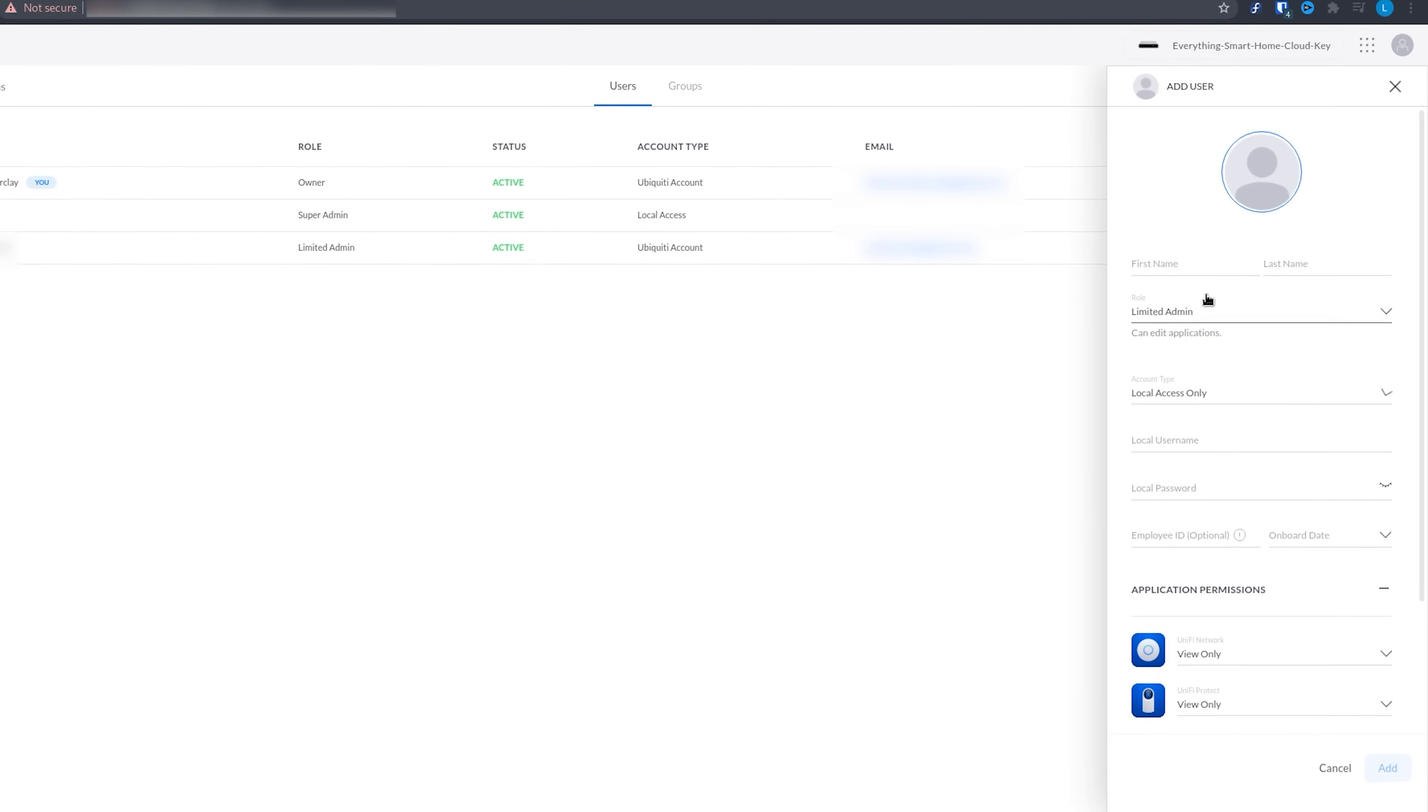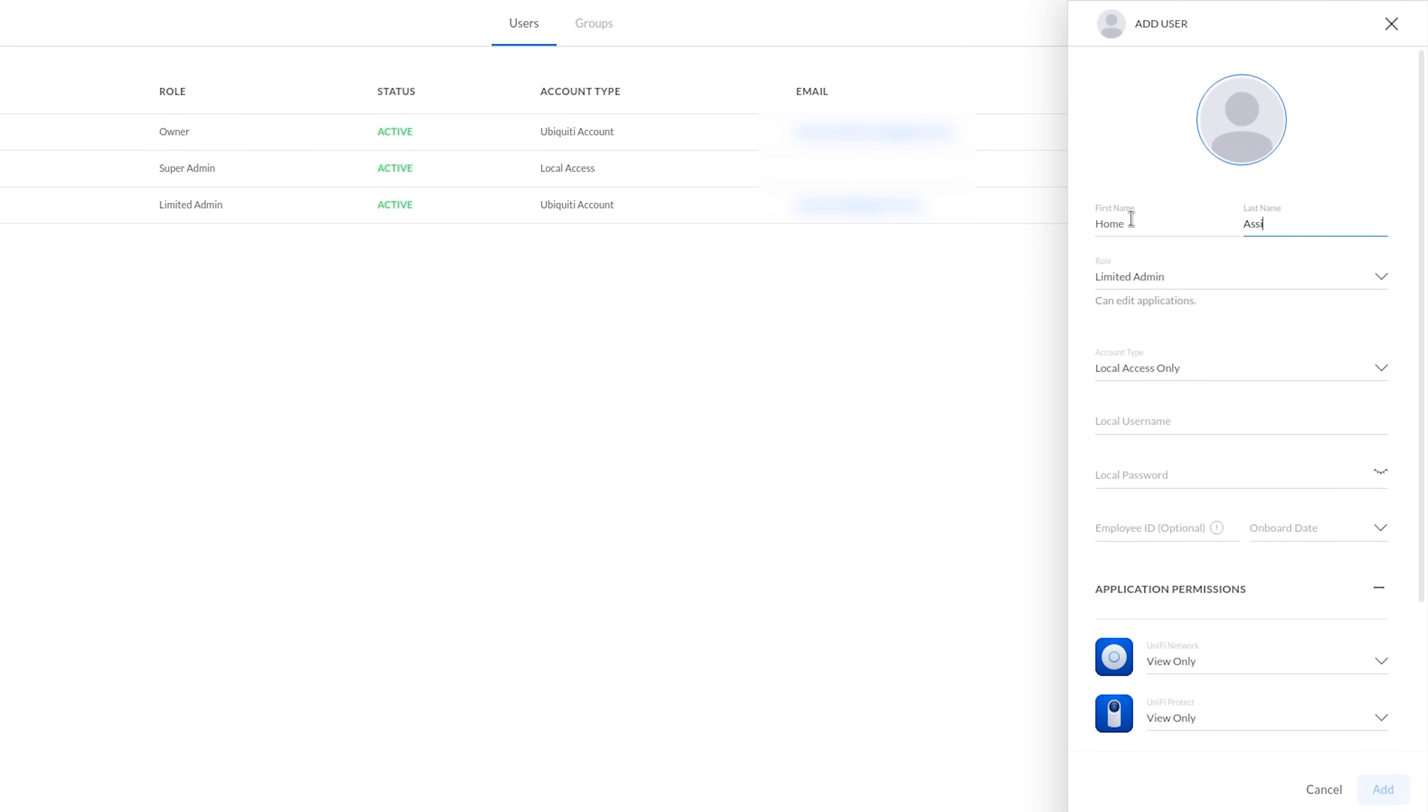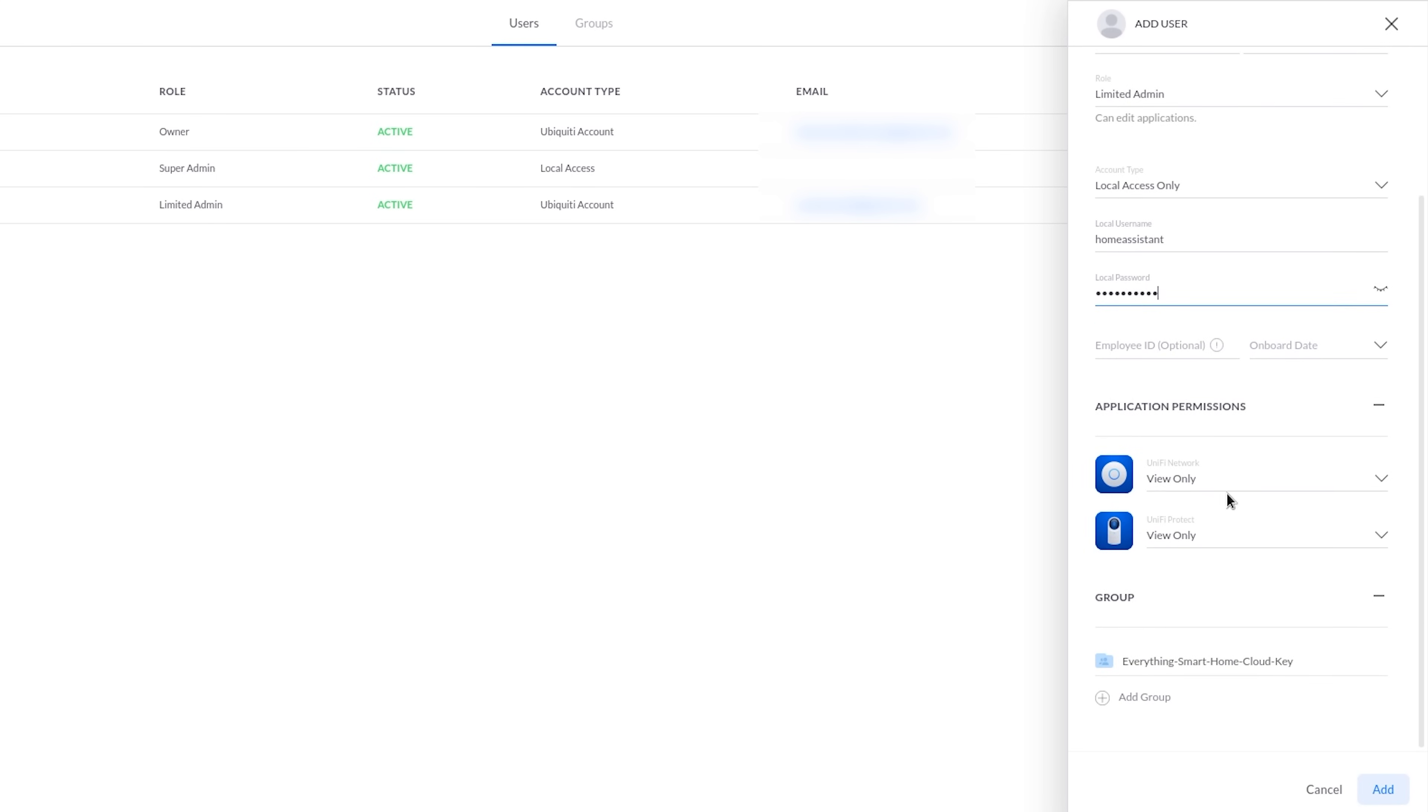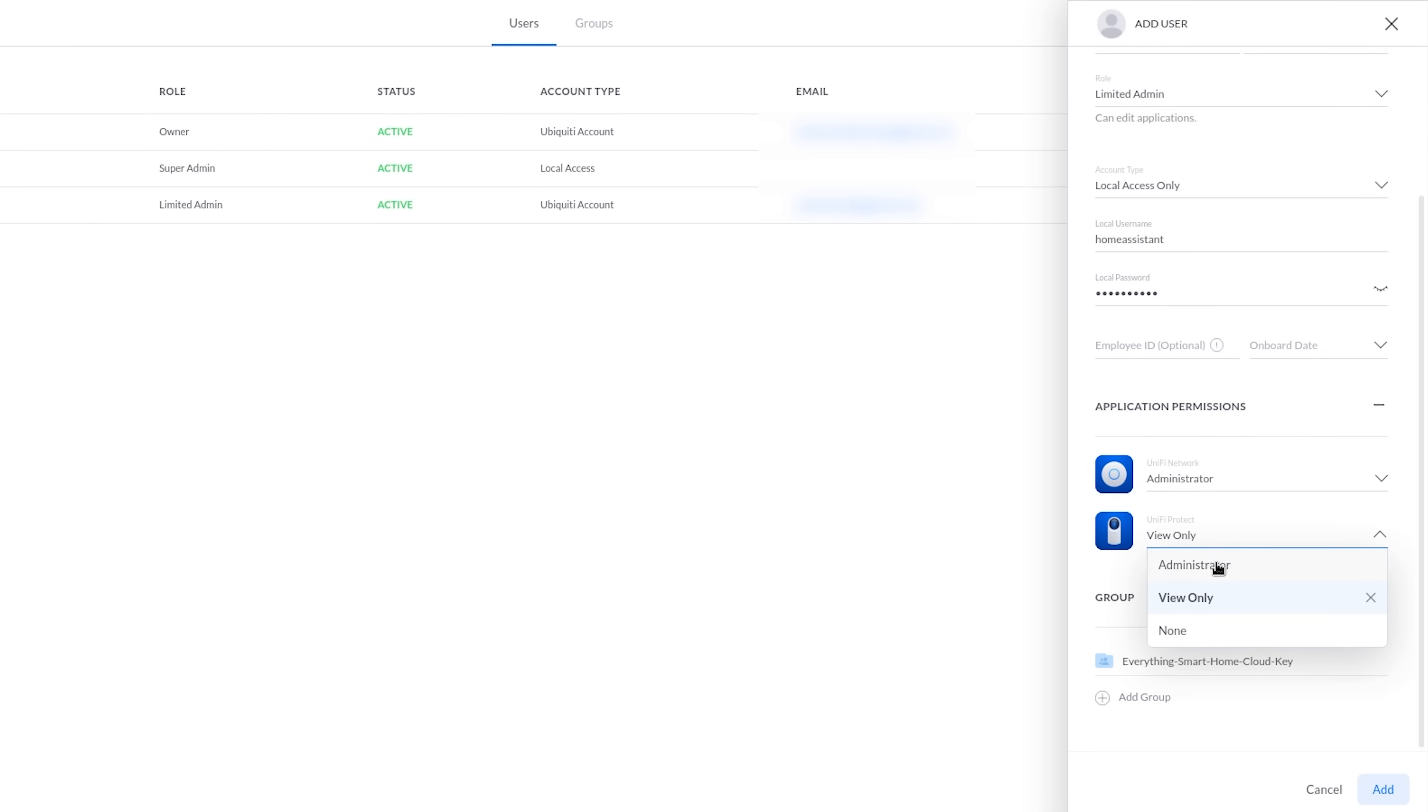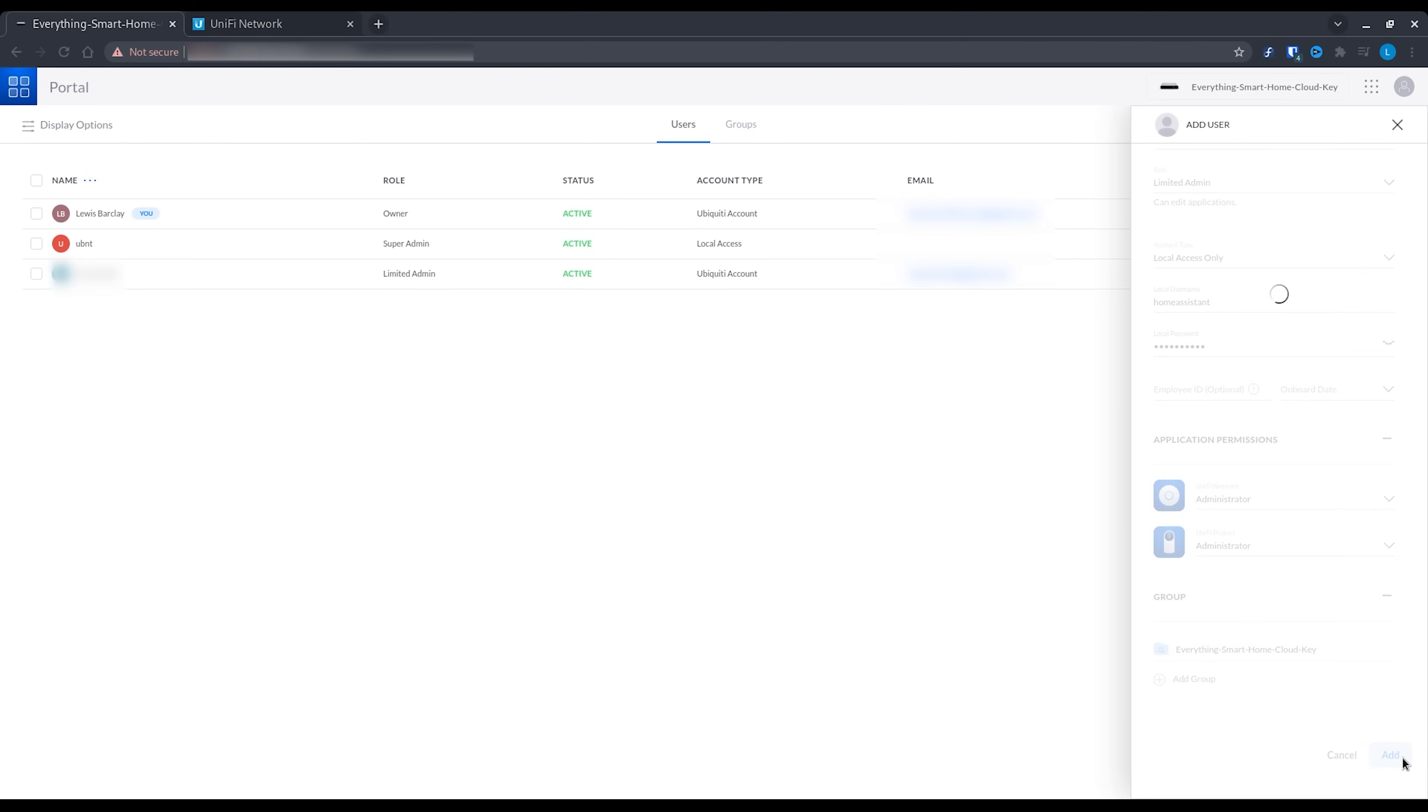From here create a new user and you want to make sure that this is a local account rather than a cloud account. Then fill in the username and password and set it to be a limited admin. If you don't want to control anything, you just want stats, then read only will do. But otherwise set administrator privileges.